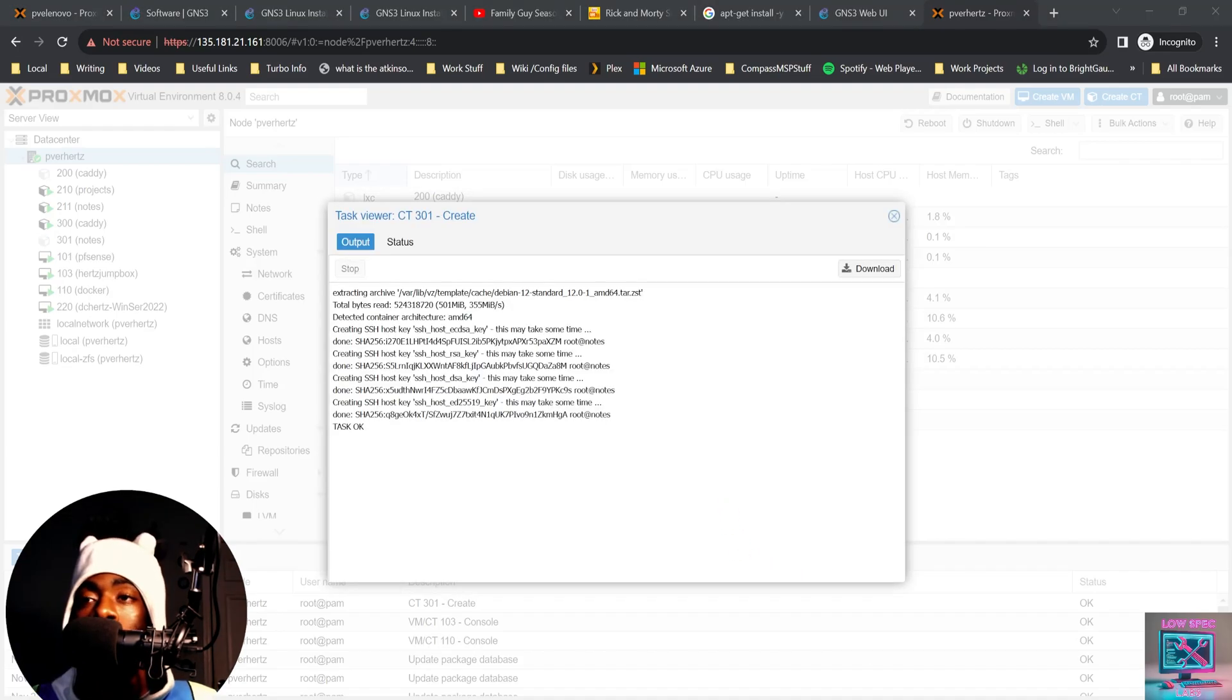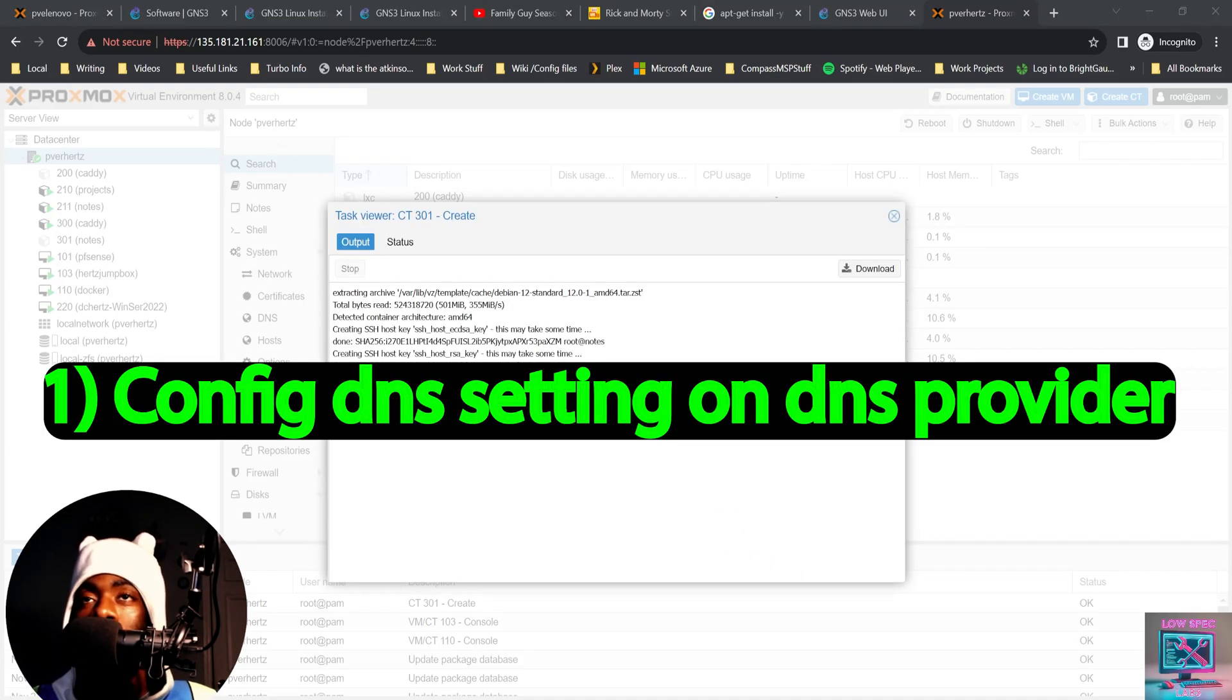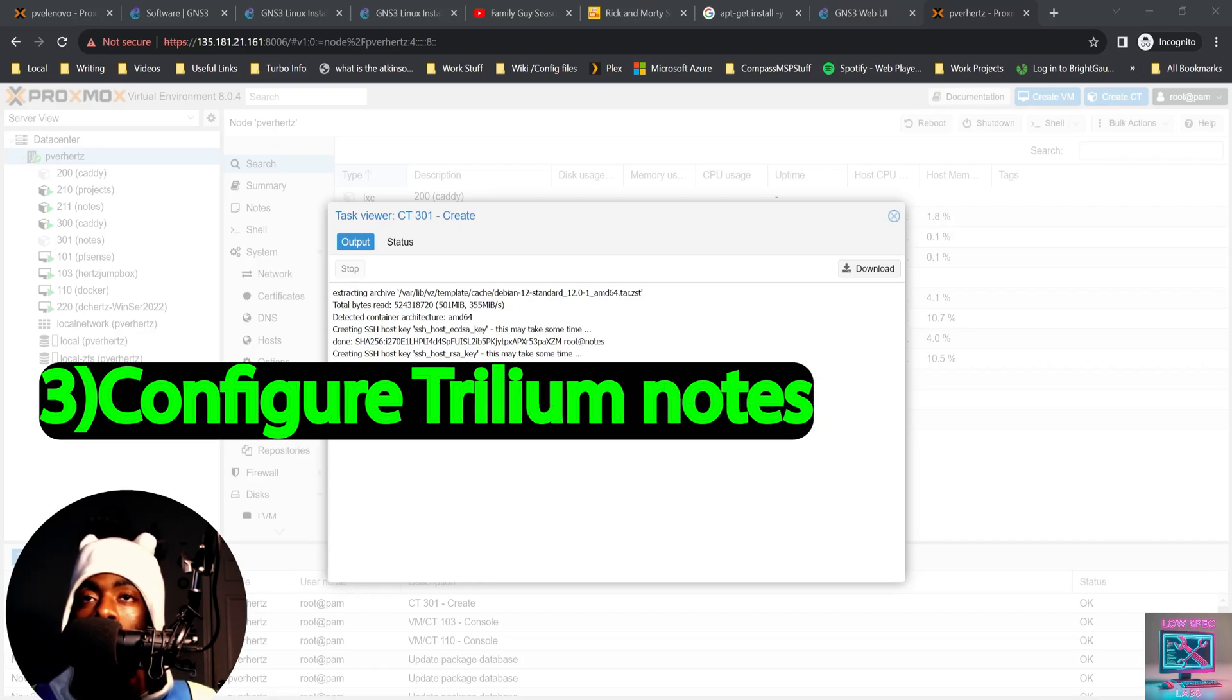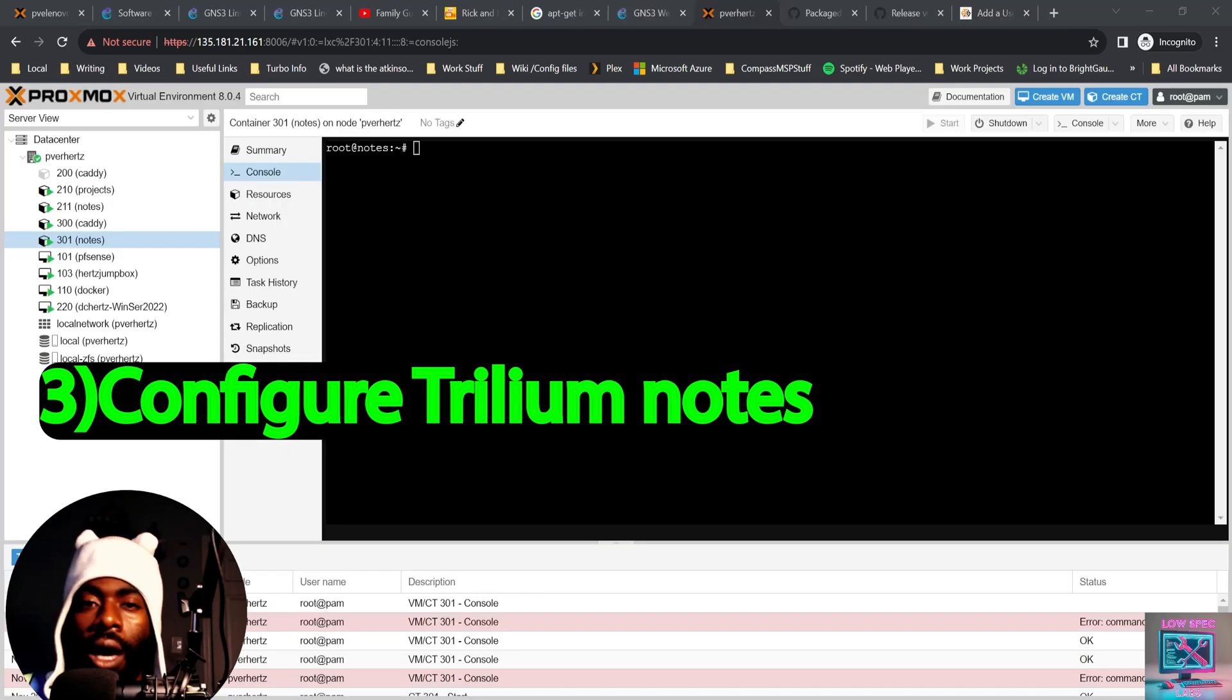So what I'm going to do now is proceed and get the DNS configuration set up on Cloudflare. Then we're going to go ahead and get caddy configured on the Hetzner host. Then after that, we should have Trillium notes spun up and ready to go.